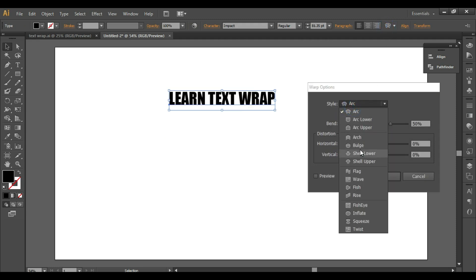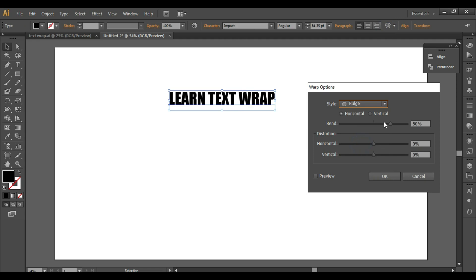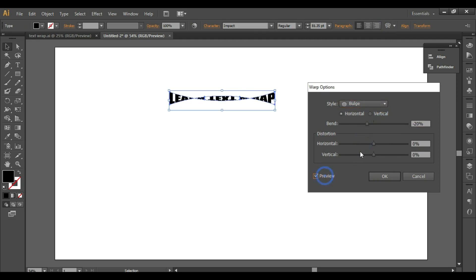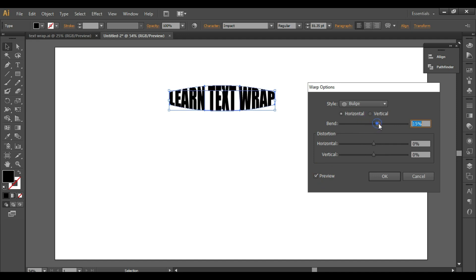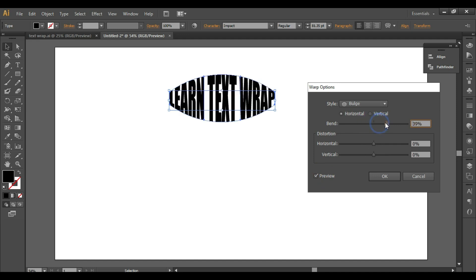Now let's see Bulge. Turn on the preview — this is the output you get with the Bulge effect.